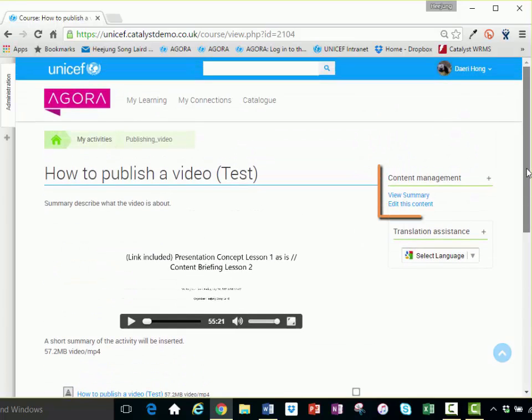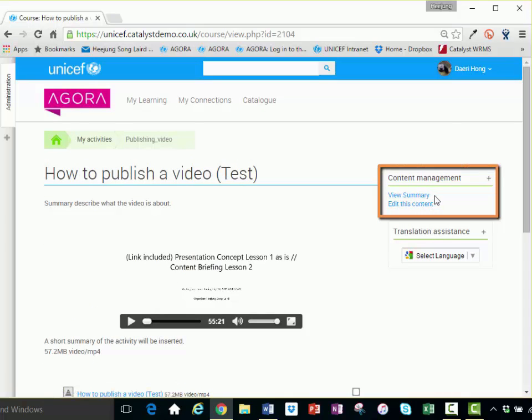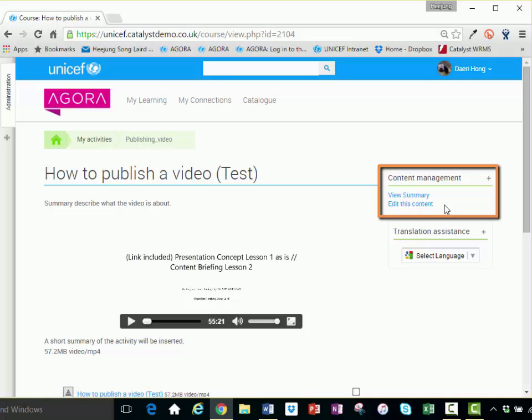Under Content Management on the right-hand side of the page, click the View Summary button to view the activity summary page or click Edit this content to go back and edit the asset at any time.